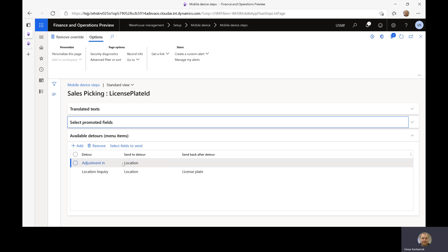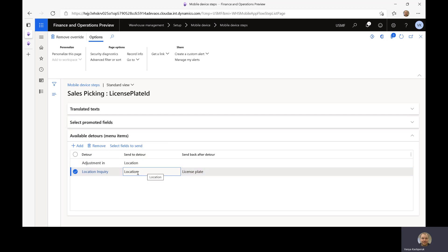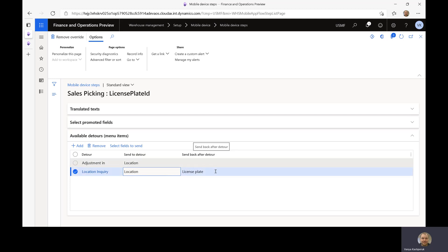One detour is allowing me to go in and do some adjustment of inventory while I'm doing sales picking. The other one is allowing me to open the location inquiry. And if you notice, I'm actually sending some information into the detour — I'm sending the location. In this particular case, I'm also actually sending information back from the detour, and what I'm sending back is the license plate. You will see how we are utilizing that in a little bit.